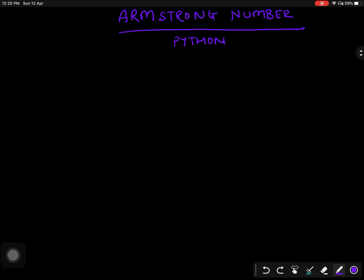Hello students. Today we will see Armstrong numbers and how to create a Python program to find if any number is Armstrong or not. Let us first see what an Armstrong number is.